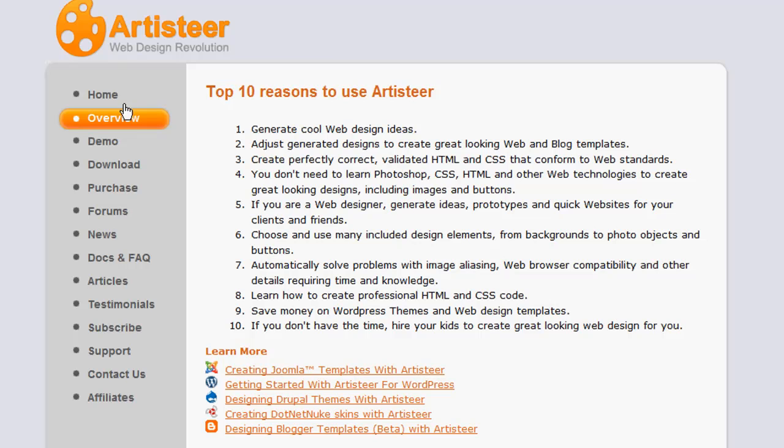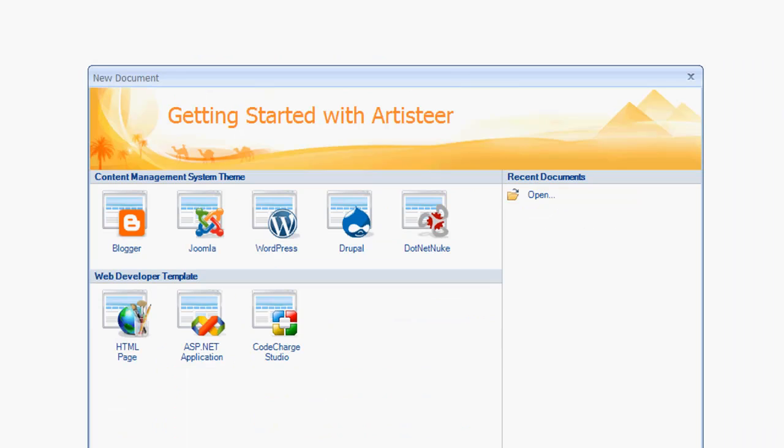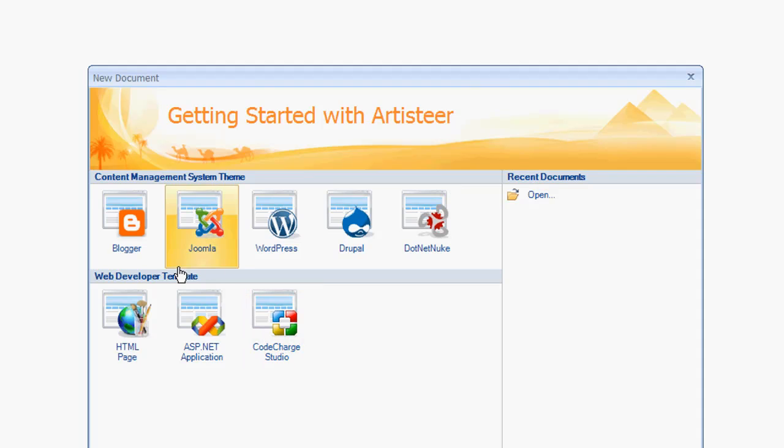Now, with that, again, you do have to buy it. I believe it's, I'm not sure exactly for the price, but you can check it out all over here at artisteer.com. And I'm going to actually minimize what you see when you open the artisteer application. I'm going to actually just hit, I'll go with a WordPress theme I want to build.